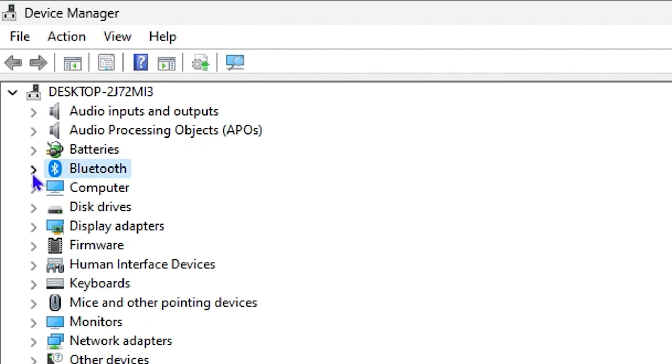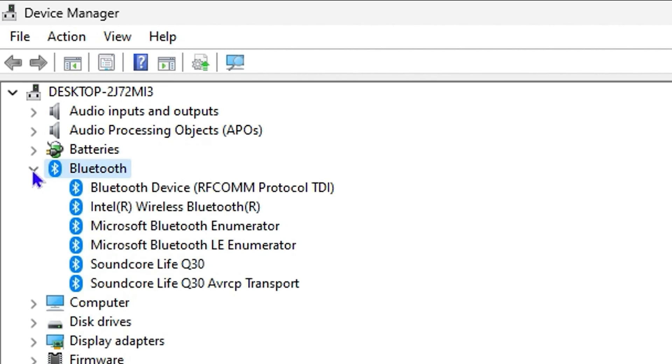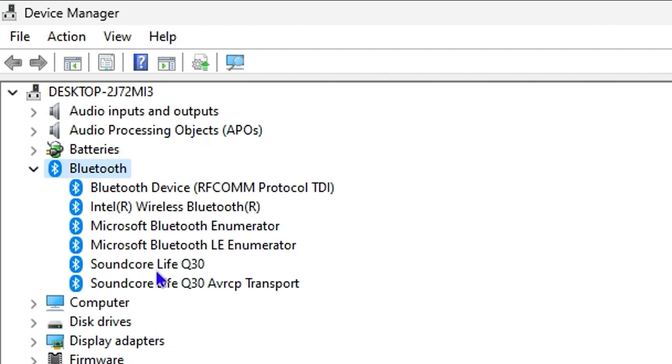And you can simply expand it by clicking the arrow. Now here you will find a bunch of Bluetooth options, and this will basically show you all the different Bluetooth devices.